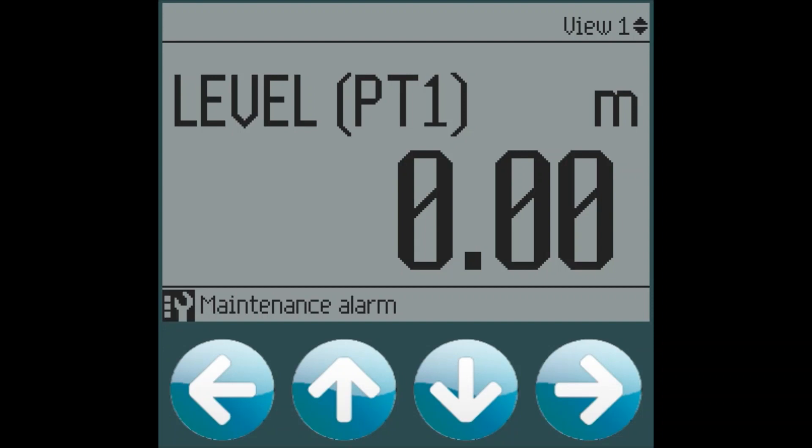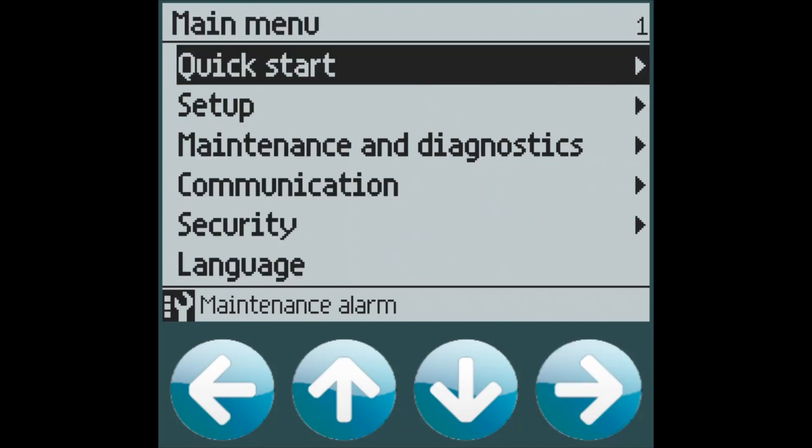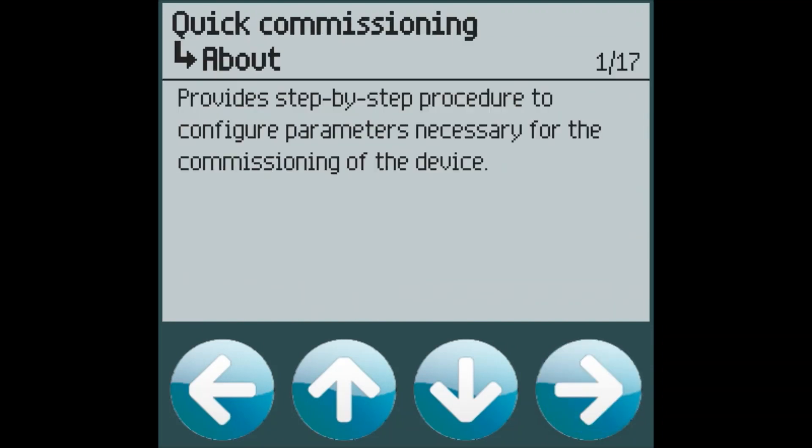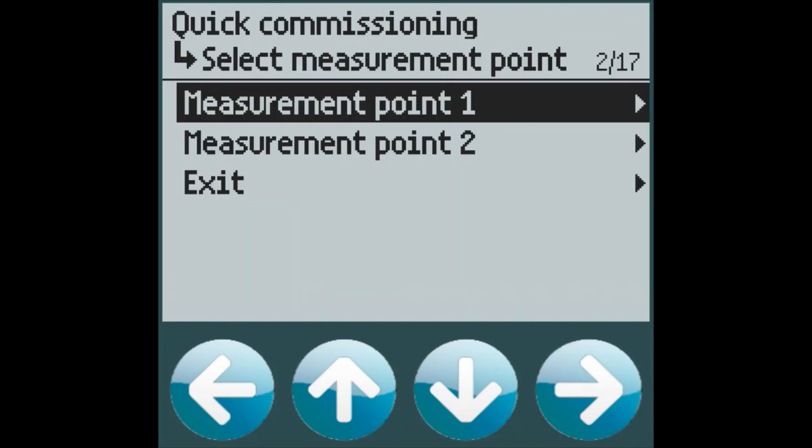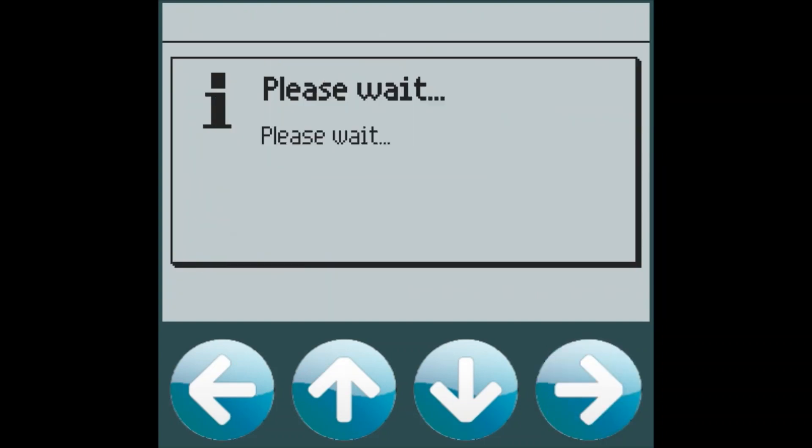When the LT500 powers up, we're taken to the top level view. From here, we can quickly configure our device for our level operation by going through the quick start wizard. We will select measurement point 1, as we only have one application that we are monitoring, and level.